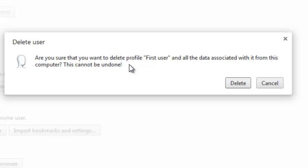Be it history, be it cookies, bookmarks, everything. Everything will be deleted as soon as I delete this user account.